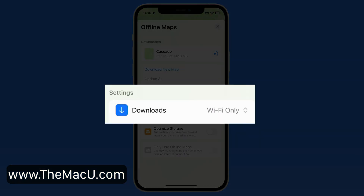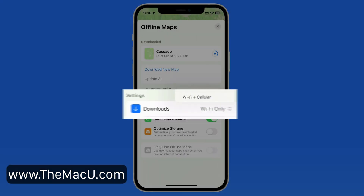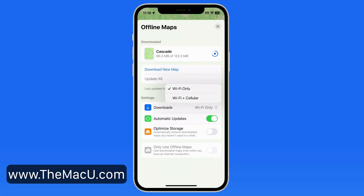Notice that we can choose to download maps only on Wi-Fi or with Wi-Fi and cellular. Having cellular turned on here will allow for downloads while you're on the road with a connection, but be careful if you have a data cap on your cellular plan as these downloads can add up.